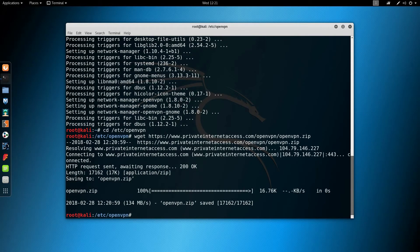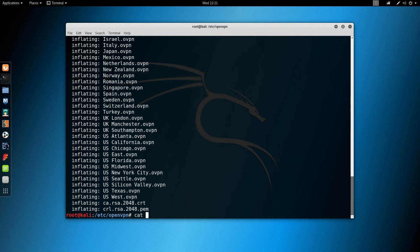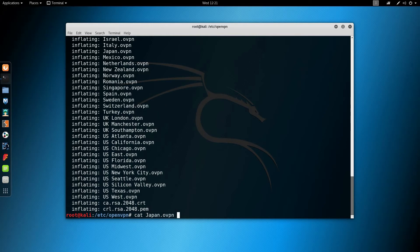Next I'm going to pick a server location like Japan for instance, and I'm going to list the content of that file using cat japan.ovpn. I'm going to move my terminal window to the side and go to VPN settings.